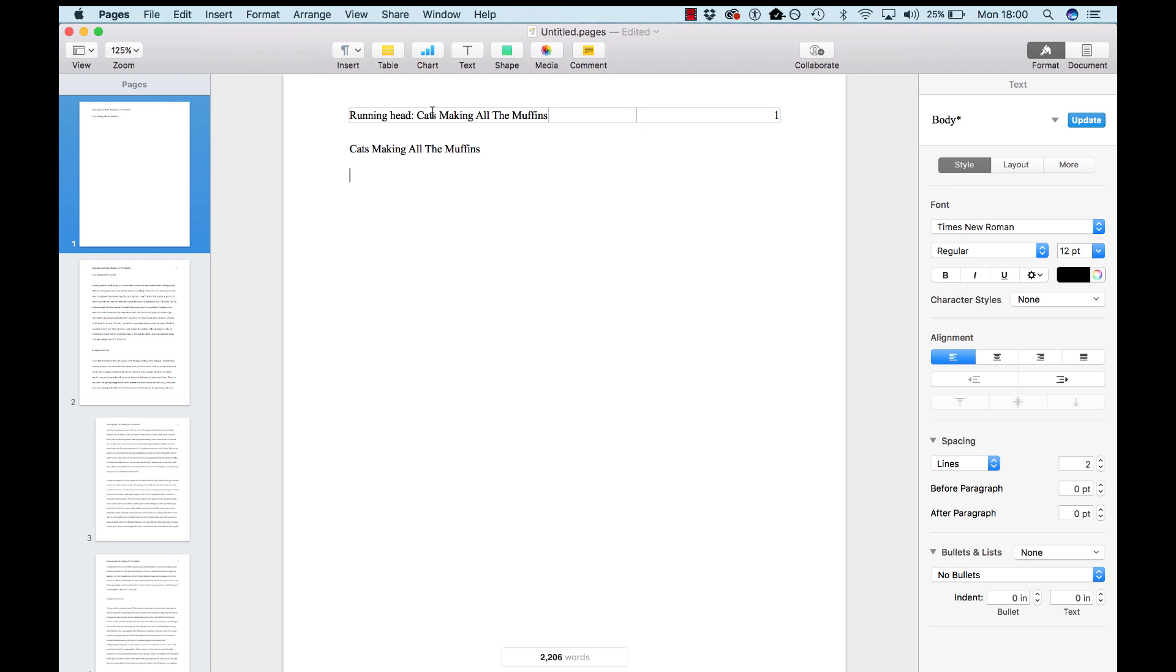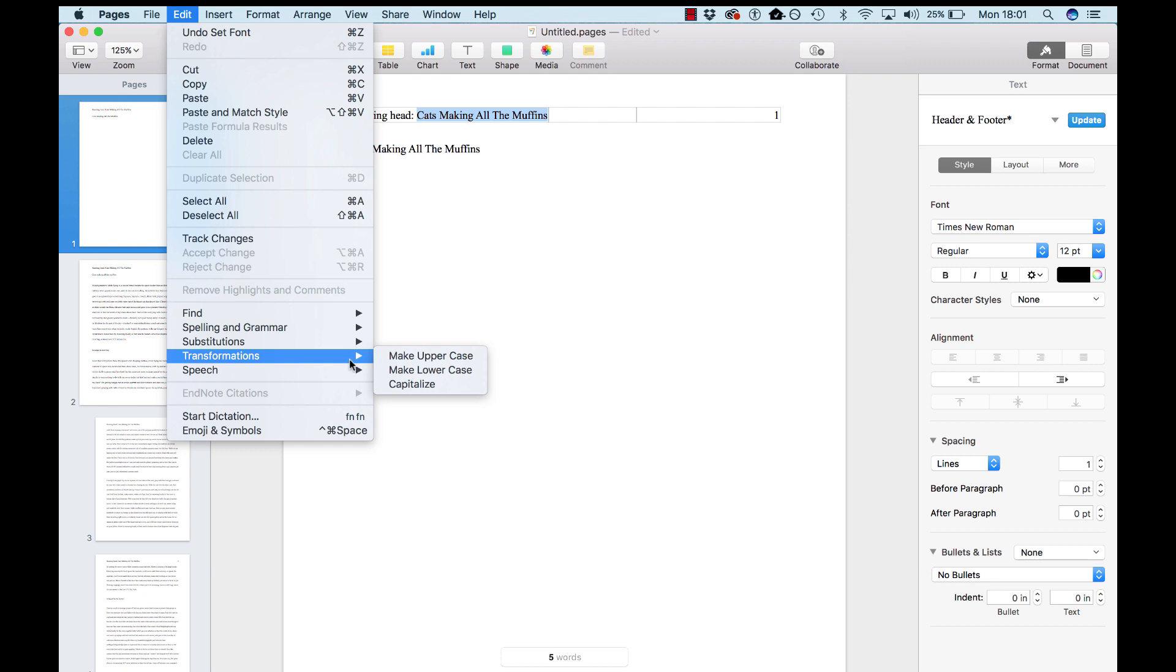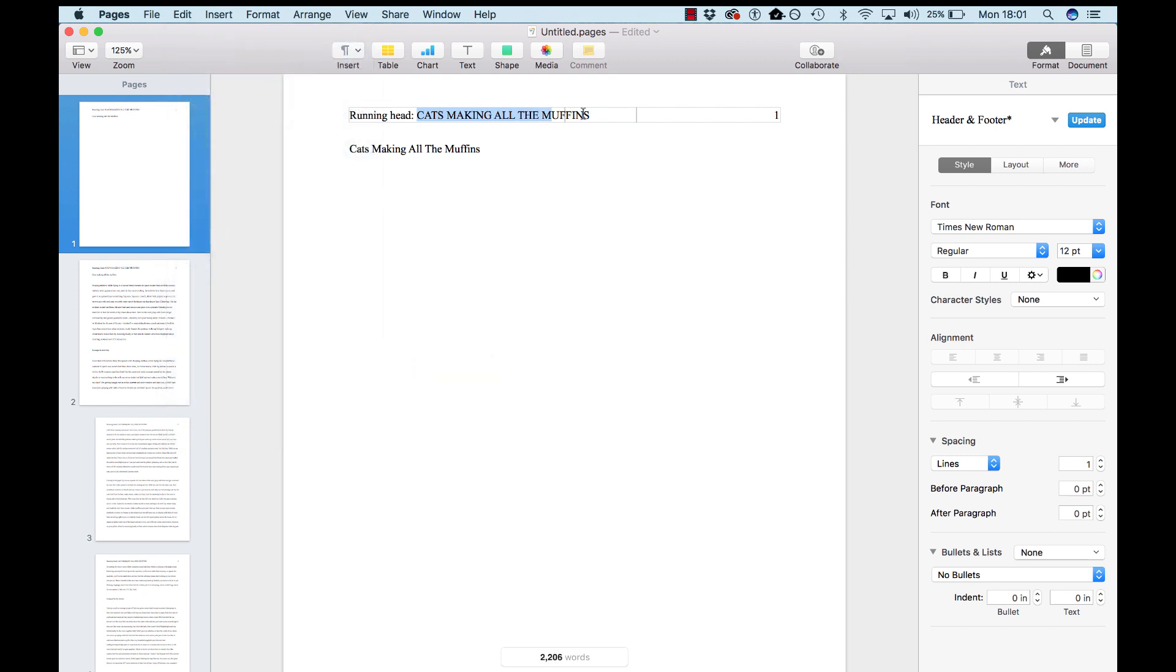Now, this title here in your header, you'll need to make all uppercase. So, go back to Edit, Transformations, Make Uppercase.